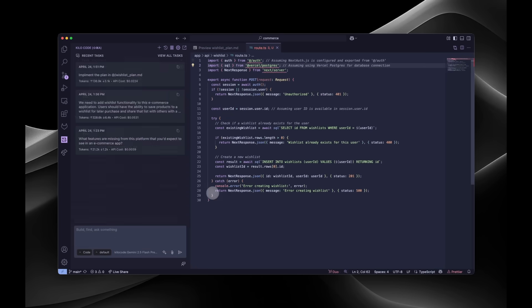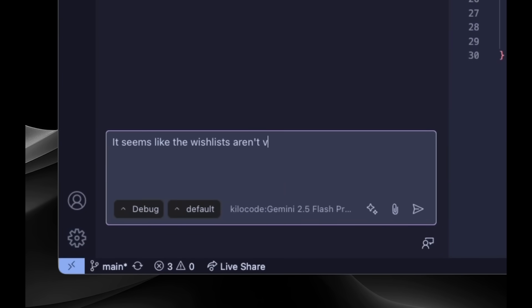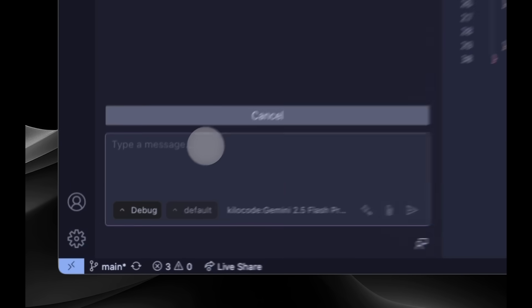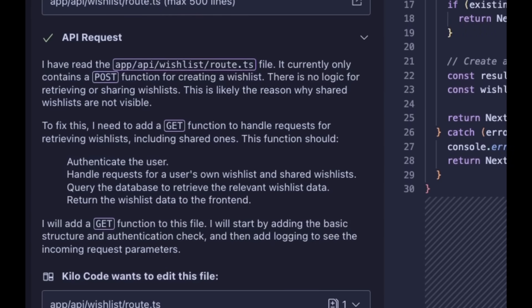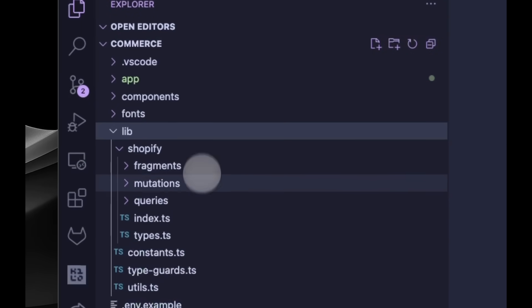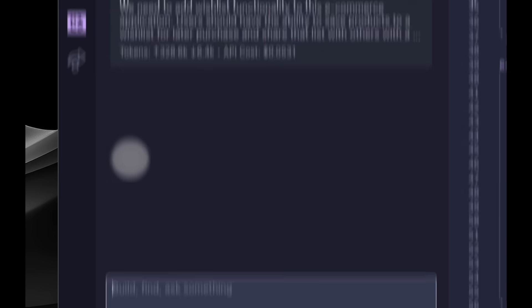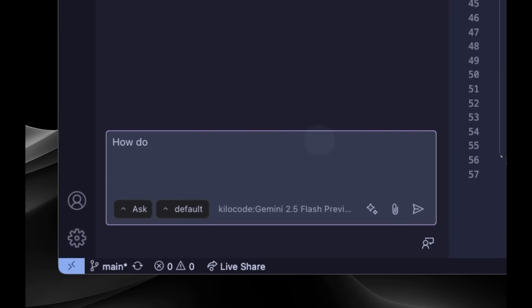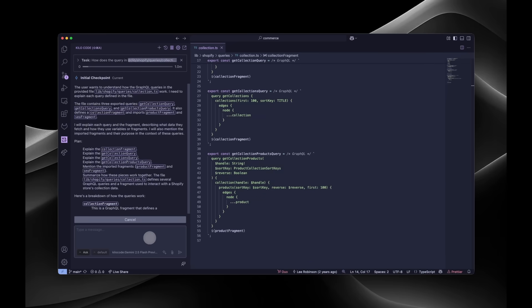We hit a bug — let's switch to debug mode. See how Kilo's approach changes? Becoming more methodical, asking diagnostic questions, and systematically working through potential causes. Finally, we encounter some legacy code we don't understand. By switching to ask mode, we can safely explore and learn without risking accidental changes to critical code.